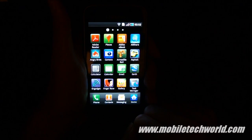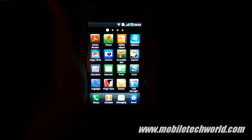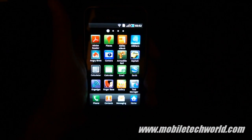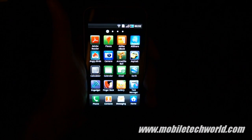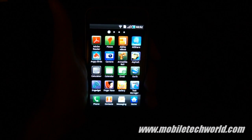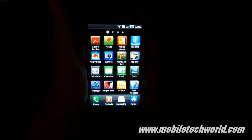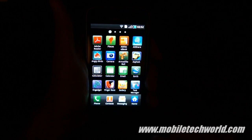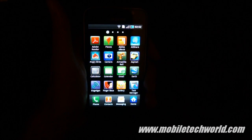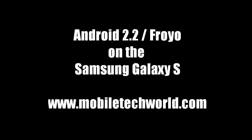So stay tuned to Mobile Tech Room and be sure to check out my full review of the Galaxy S with Android 2.2 in the coming days. Thank you very much.